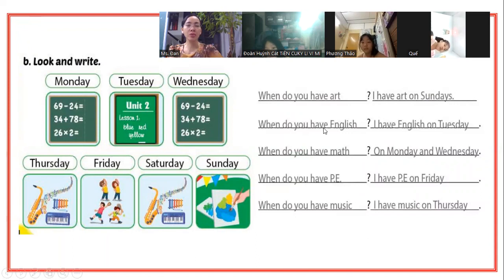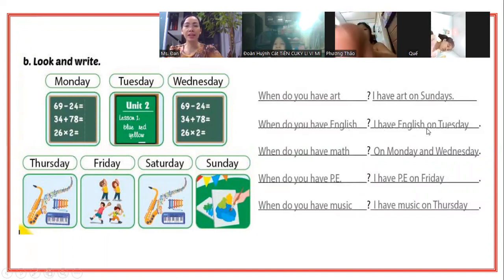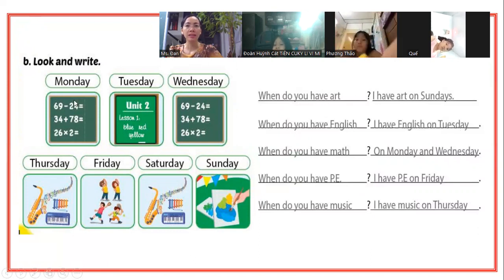Tương tự. When do you have English? Khi nào bạn có môn tiếng Anh? I have English on Tuesdays. Tiếng Anh vào thứ ba.